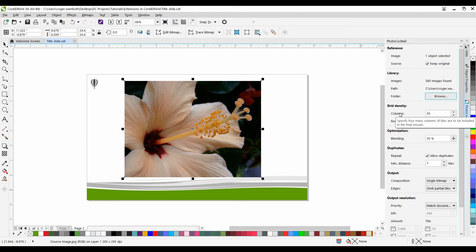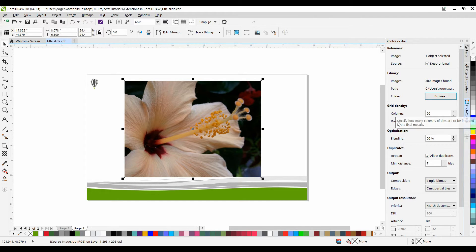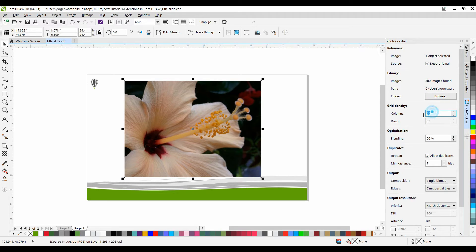For Rows, it shows the number of rows to be included in the mosaic. The number is automatically calculated based on the value in the columns box. I'm going to set this to 75.